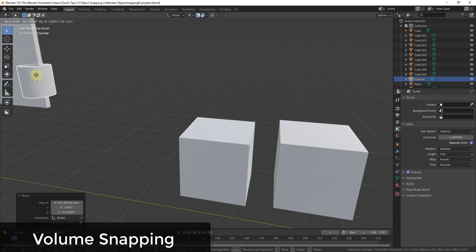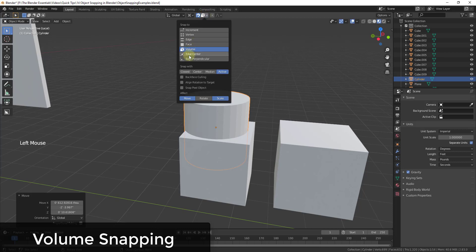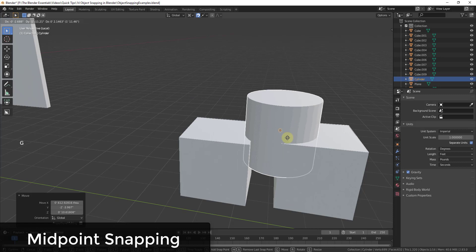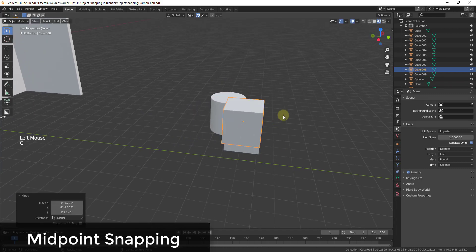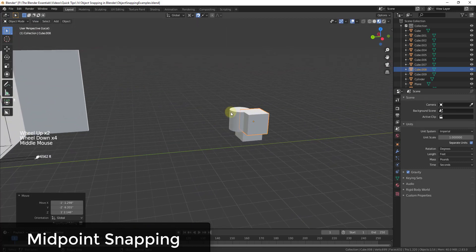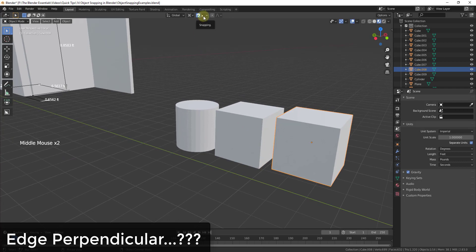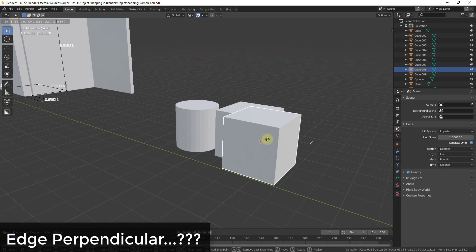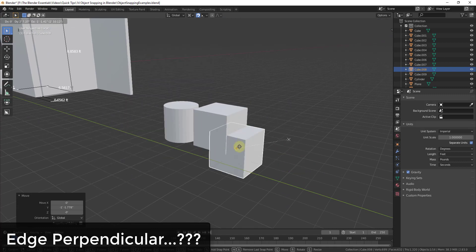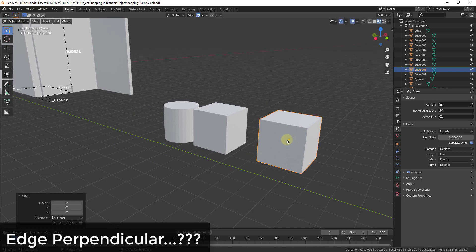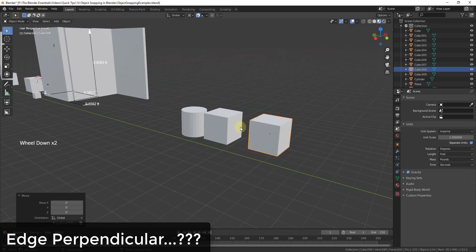Volume snapping snaps to a 3D mesh volume, though I rarely use it. Edge Center lets you snap to the midpoint of an edge, so you can align the middle of one object to the midpoint of another. Edge Perpendicular is supposed to snap something to the part of an edge perpendicular to a selected element — I'm not fully clear on that one, so if you understand it, leave a comment below.